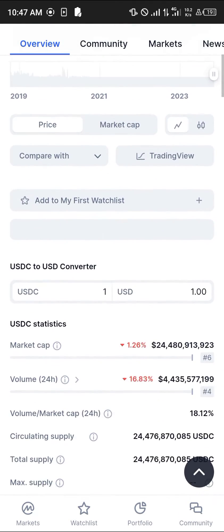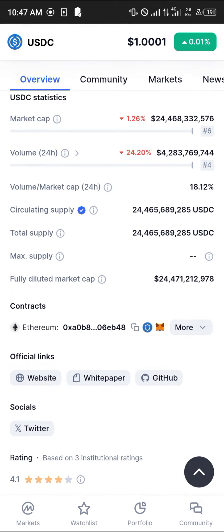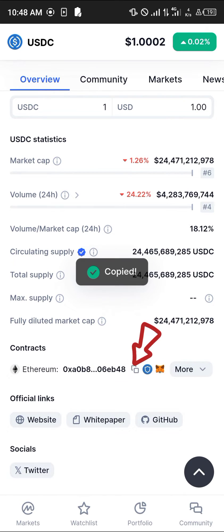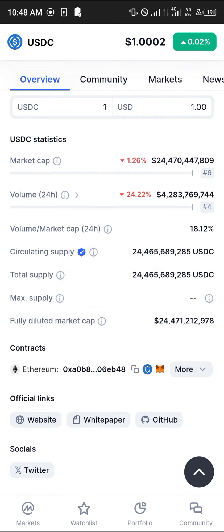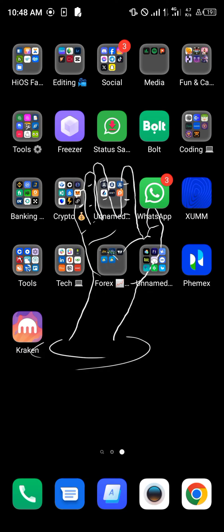On this page, all you need to do is simply scroll down to the contract address section and copy the address for Ethereum. Once you've copied the Ethereum contract address, simply minimize and open up your MetaMask.